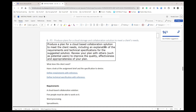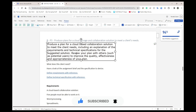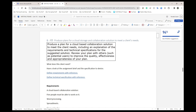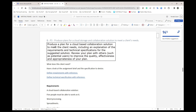Welcome back. This is going to be P3, and P3 needs us to produce plans for a cloud storage and collaboration solution to meet the client's needs. This is the criteria here, copied directly from the assignment brief. This is going to be one of the longer sections simply because it needs us to do so many things. Let me just quickly run through this again.